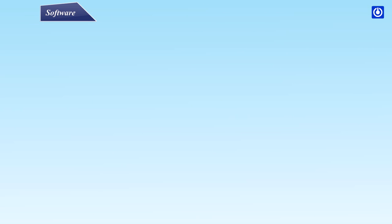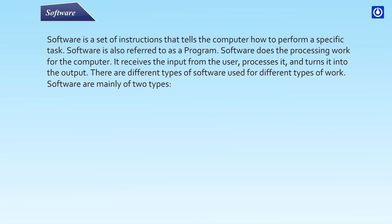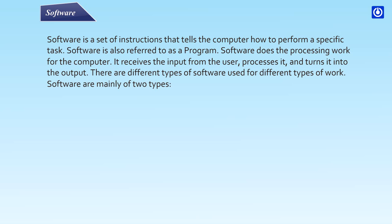Software: Software is a set of instructions that tells the computer how to perform a specific task. Software is also referred to as a program. Software does the processing work of the computer. It receives the input from the user, processes it, and turns it into the output. There are different types of software used for different types of work. Software are mainly of two types: system software and application software.